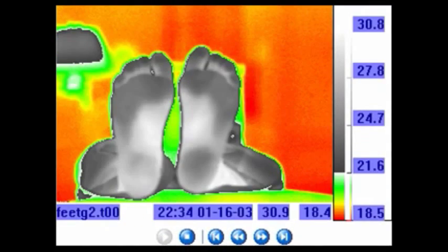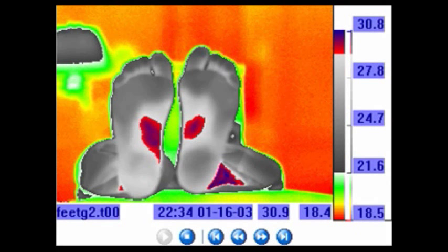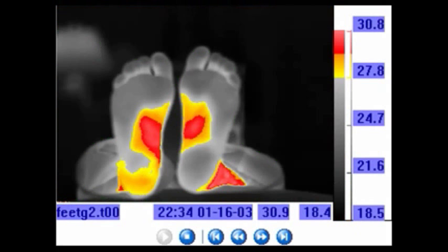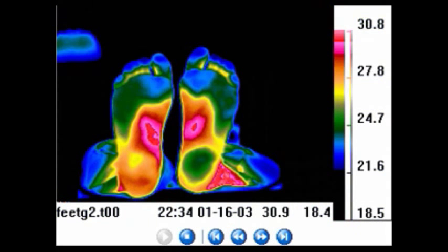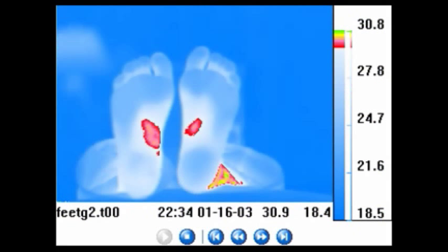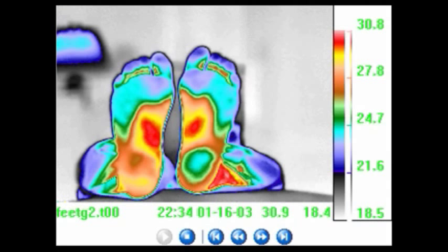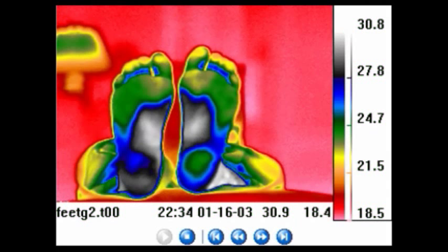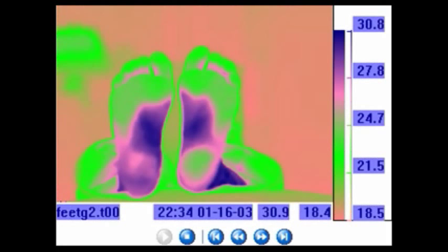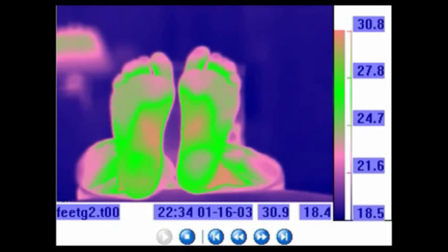The next image shows the plantar surface of the feet. And again, note what happens with the patterns associated with the metatarsal region, the arch and the heels.